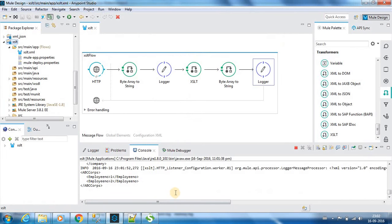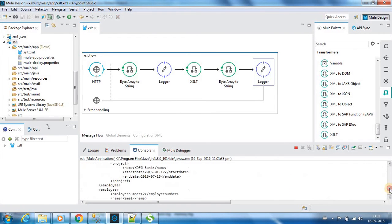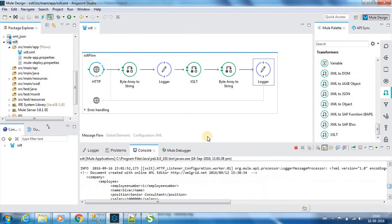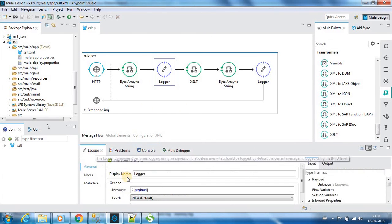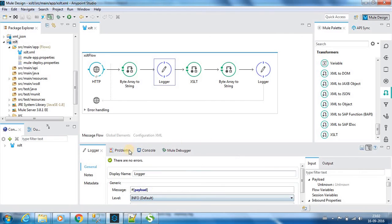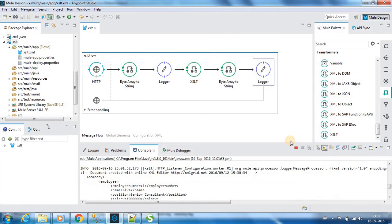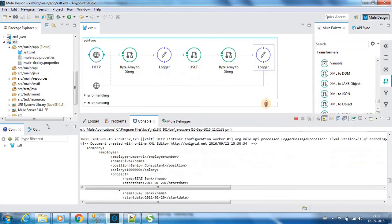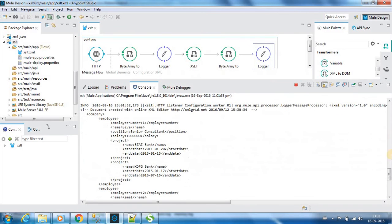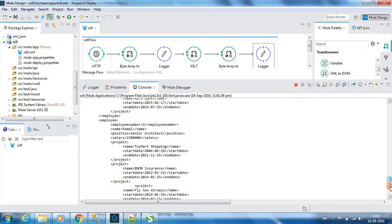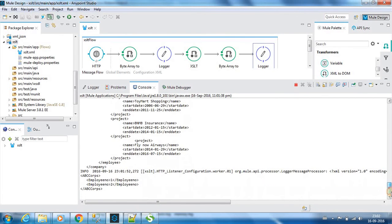If we go to the console, you can see as well because we had a logger component which captured the payload. After transformation also we are capturing the payload. It should have the input payload that we used, this was input payload. And this was the output payload.